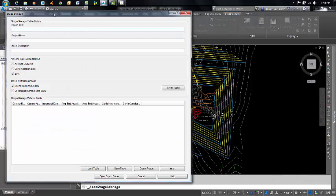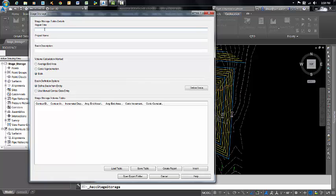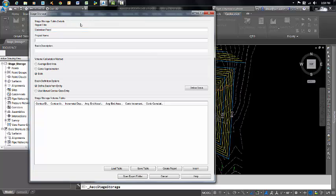Go ahead and click on that. Basically, what we're doing is generating a report, so I'm going to give this a report title. I'm going to call it Detention Pond. Project name: this particular project is Poplar Lane. Basin description: I'm just going to call it a Residential Detention Pond.